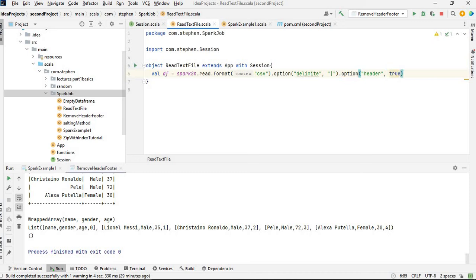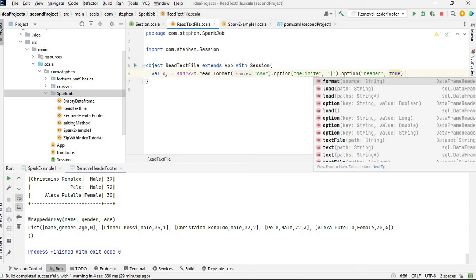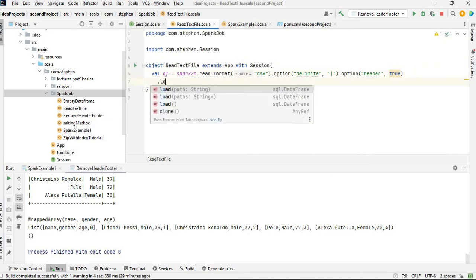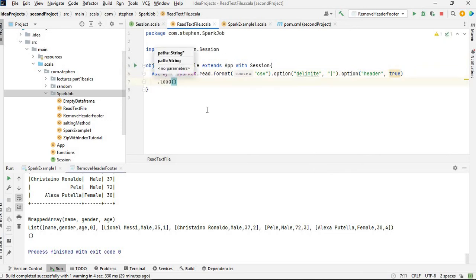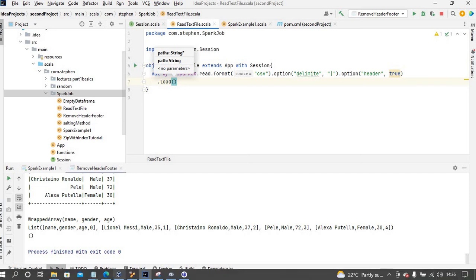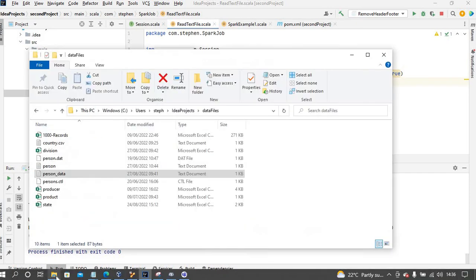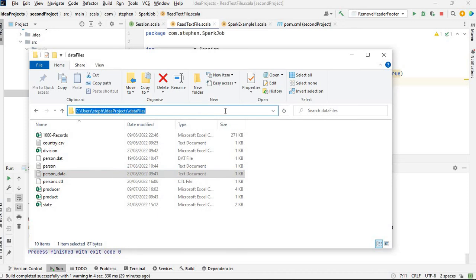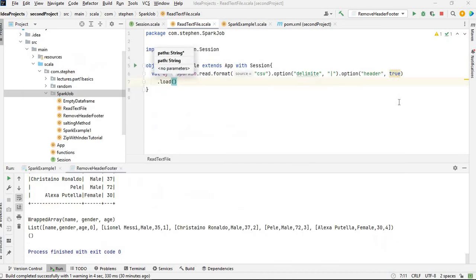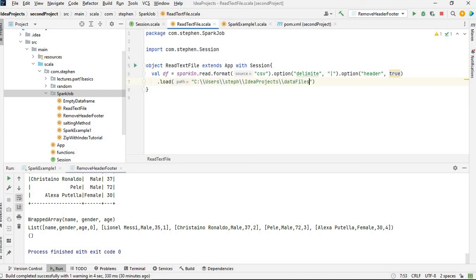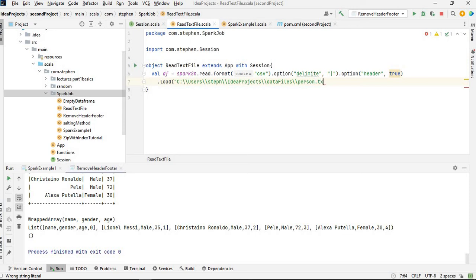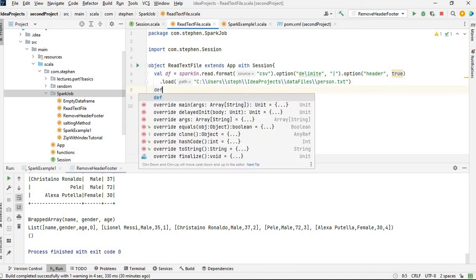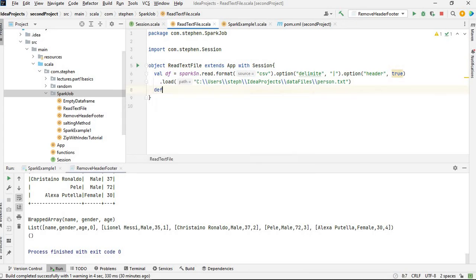And I'm going to load it and specify the URL. I need to get the path, which is this one, and there. So pressing dot txt. So if I say dot df dot show, I should be able to get the DataFrame.